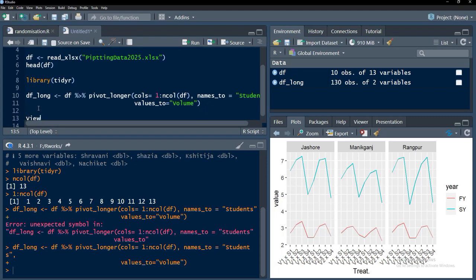We will see whether it has got really converted to long table or not and for that we will use the function view, v-i-e-w, and please remember this v shall be uppercase. After that we will put the name of the data frame which we want to see in that argument of the view function.